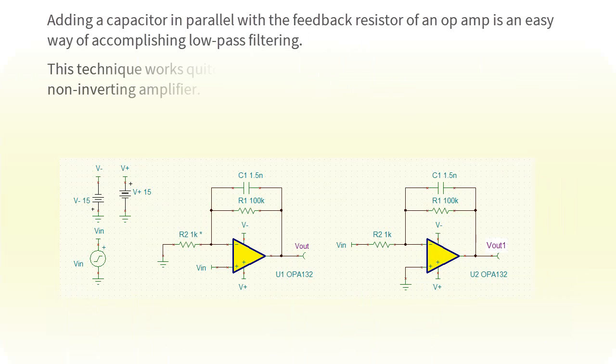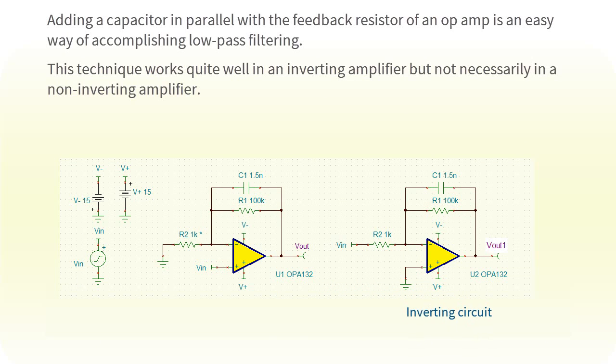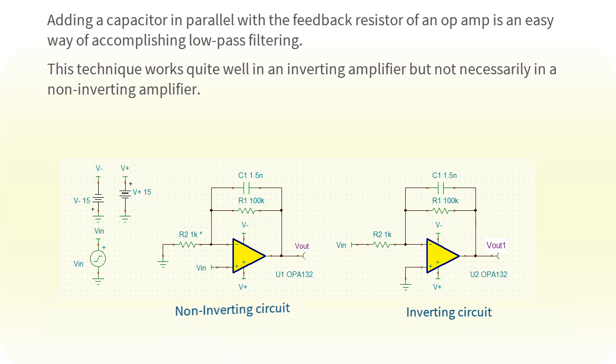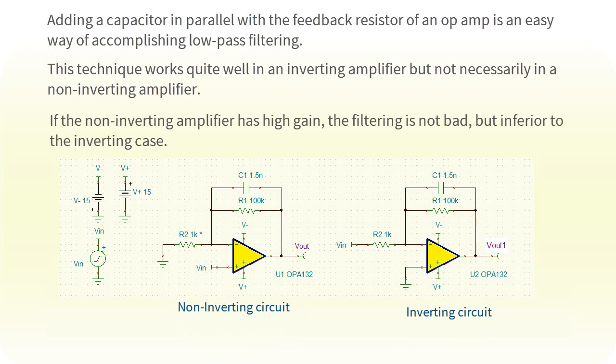This technique works quite well in an inverting amplifier, but not necessarily in a non-inverting amplifier. If the non-inverting amplifier has high gain, the filtering is not bad, but inferior to the inverting case.